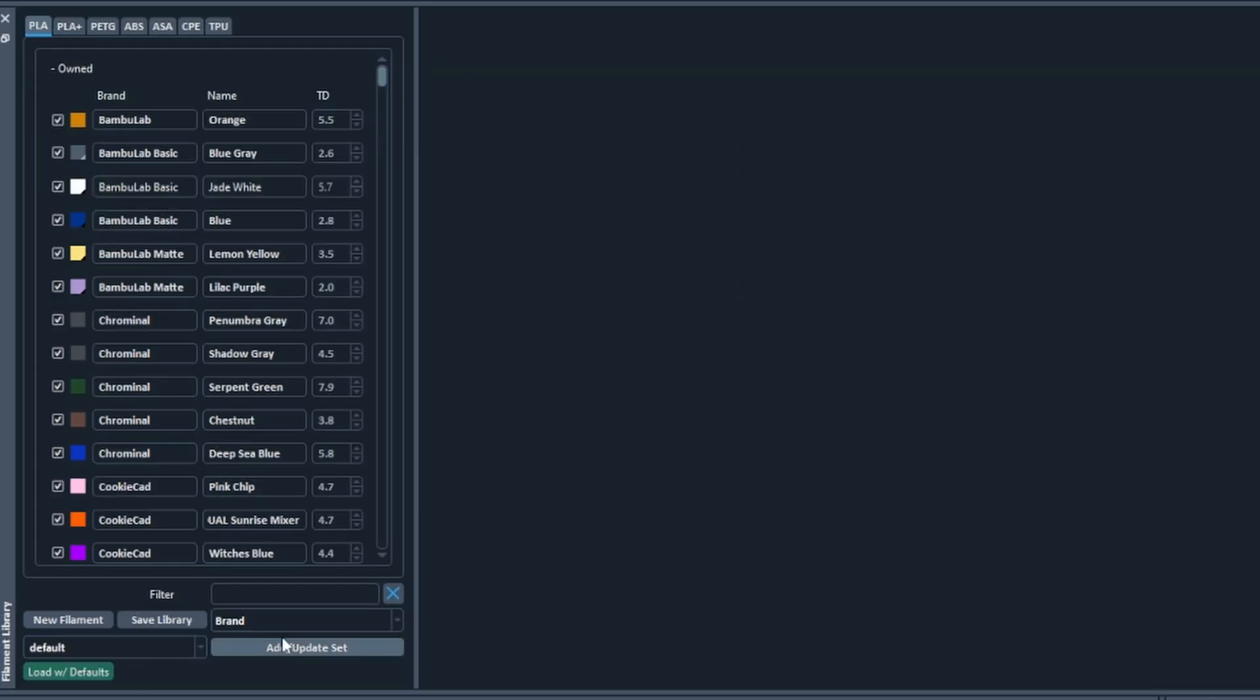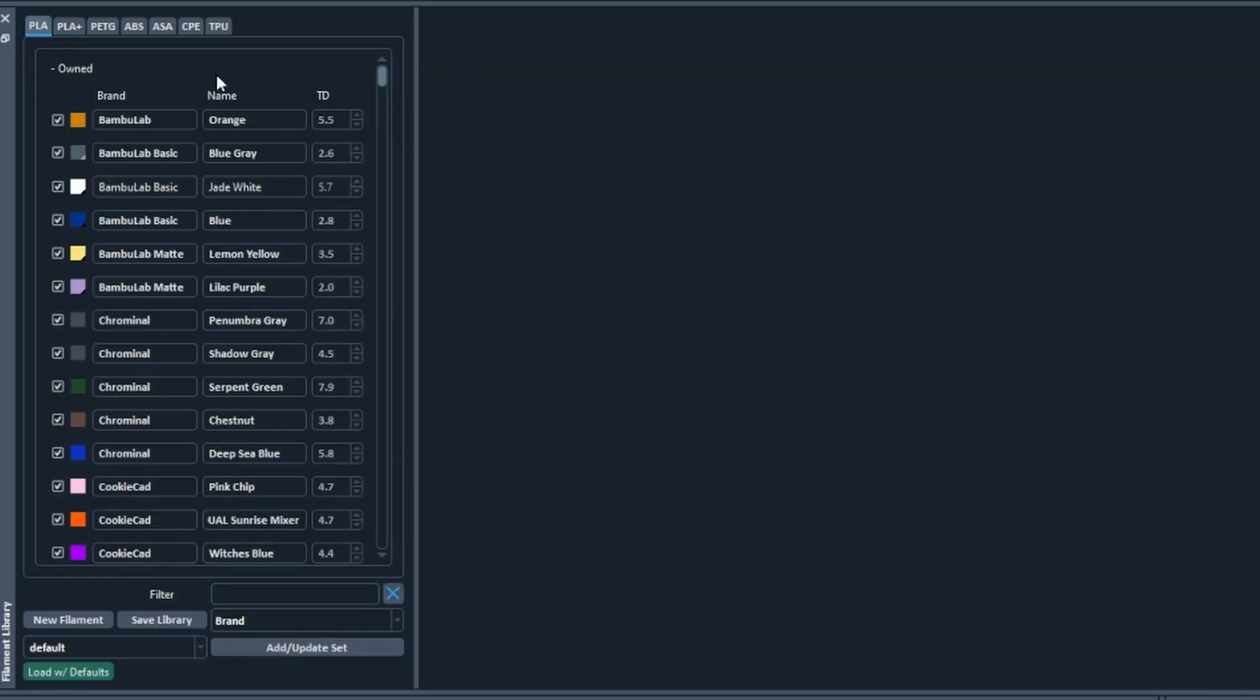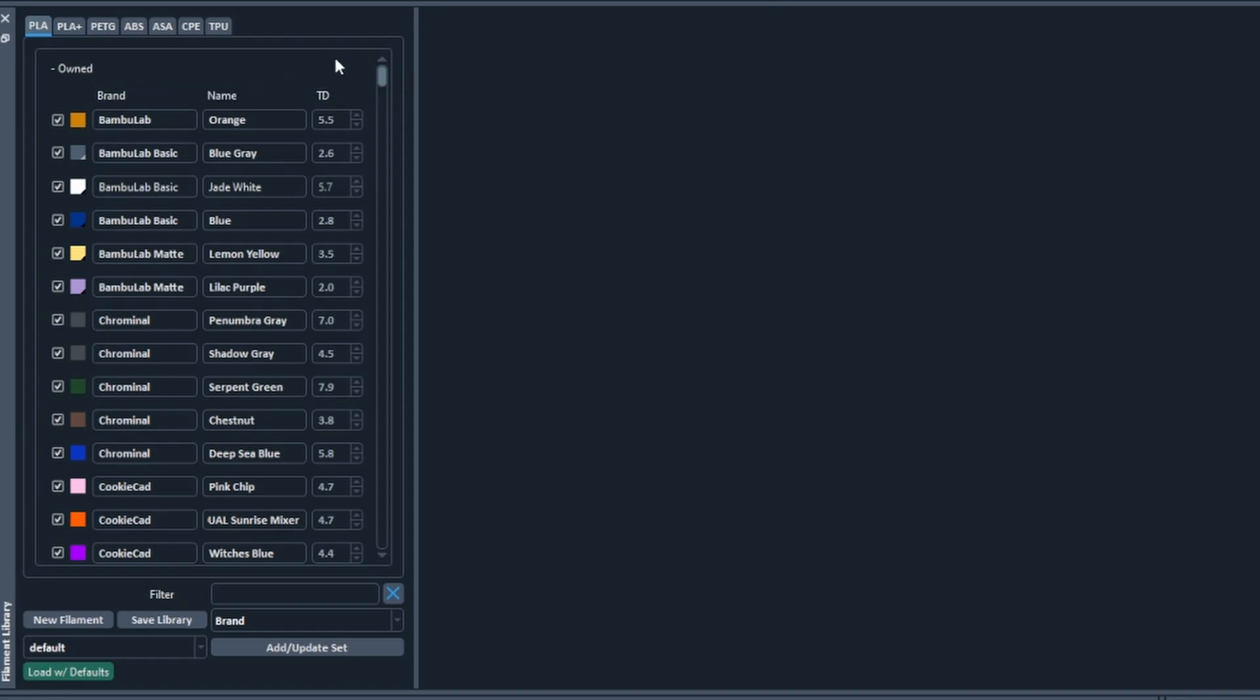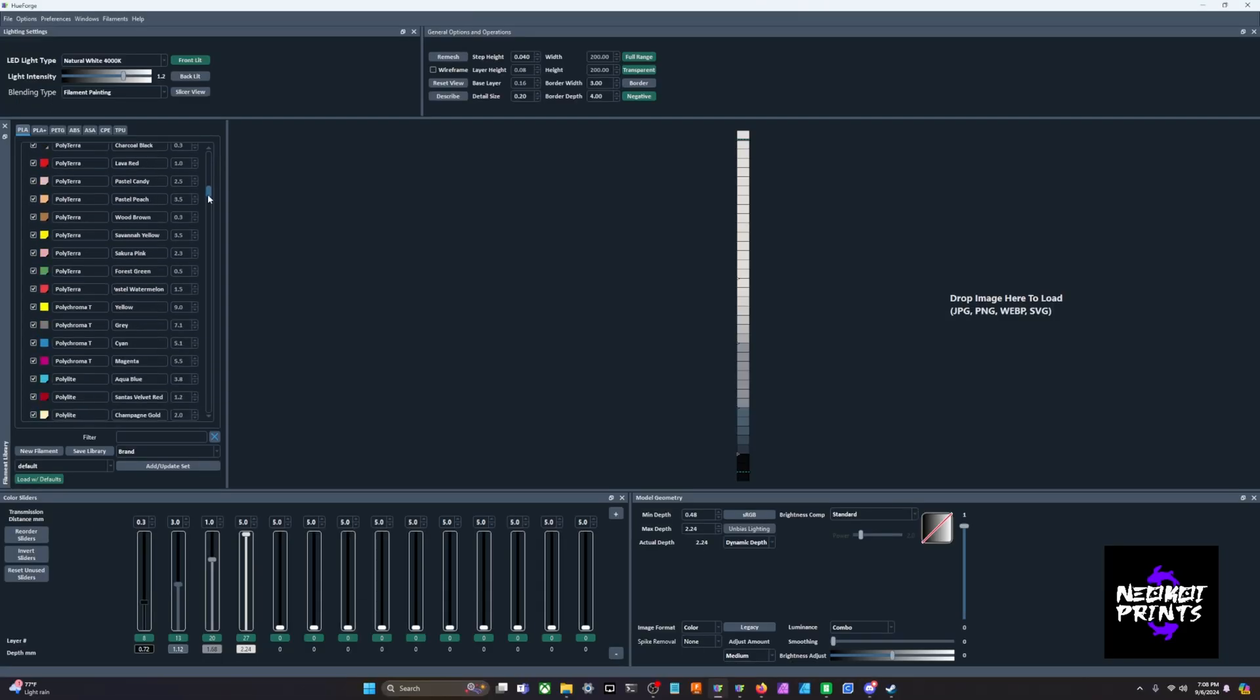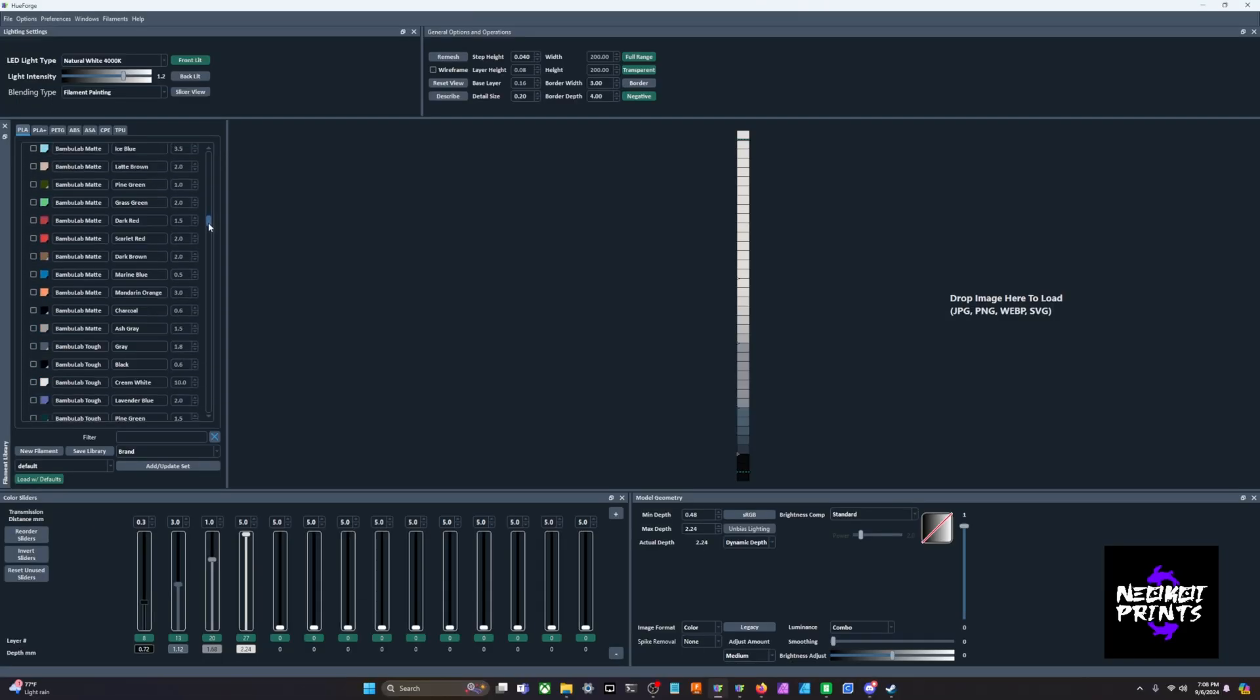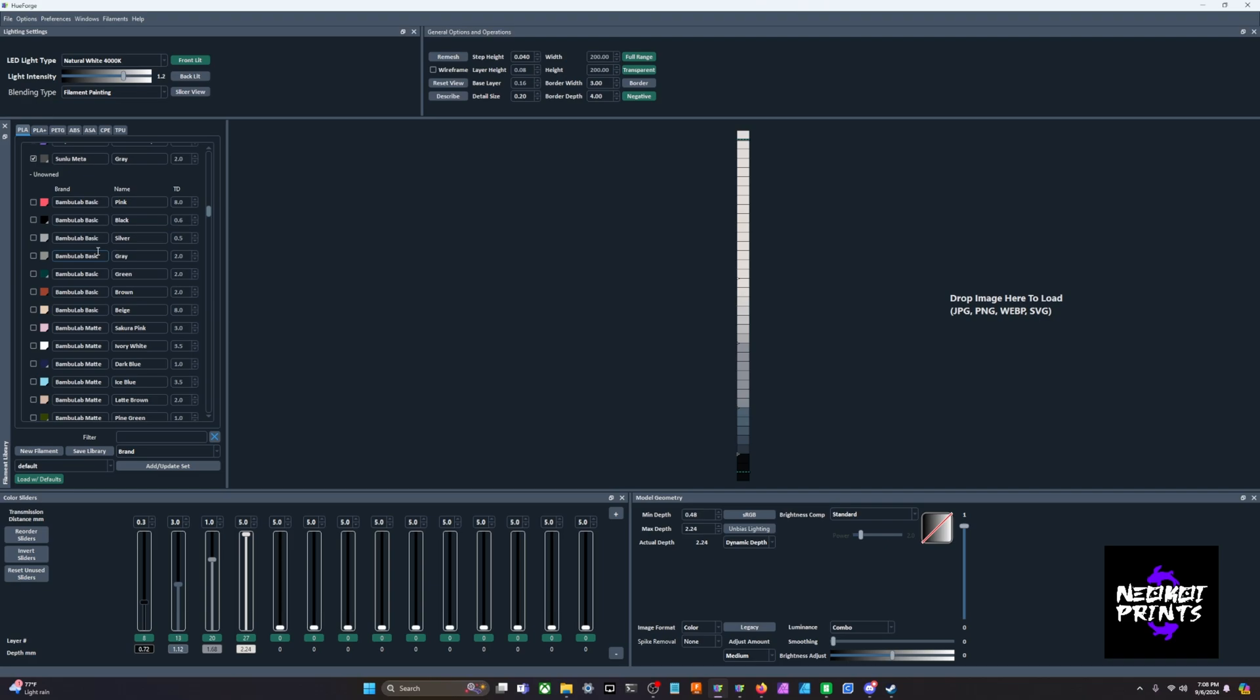You'll notice on the left hand side of your screen you've got a filament library right here. Mine says 'owned' - this is all the filament that I own personally that I've added to the filament library myself. This is not what is stock necessarily in the filament library.